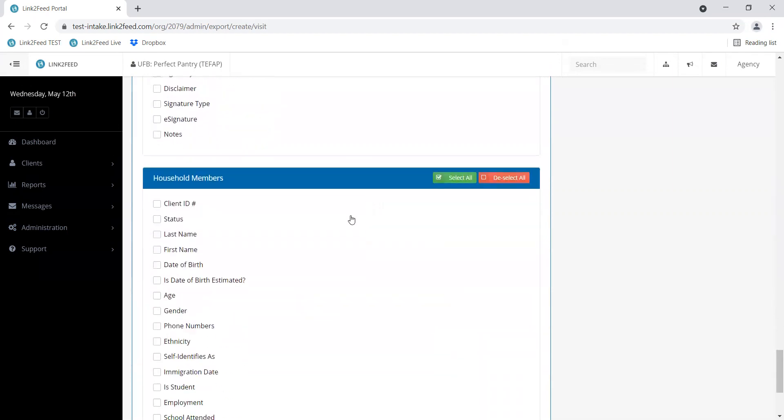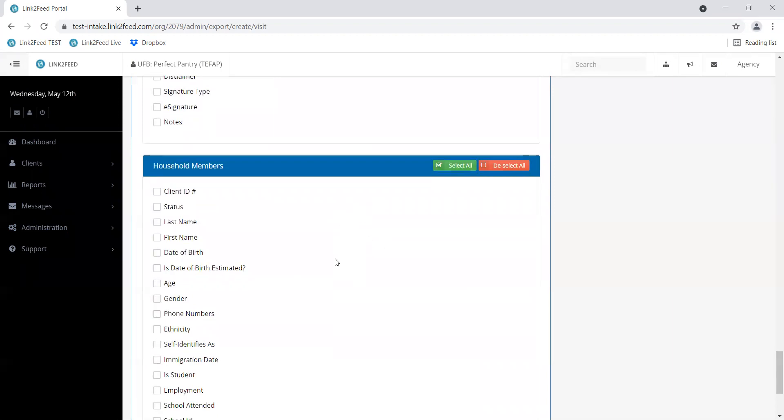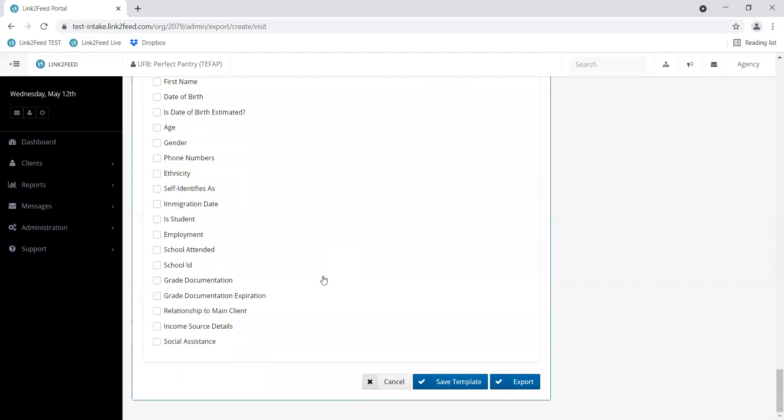And then it gives you the option to look at similar information for individual household members. But once you have the information you want selected, you can go ahead and click Export.